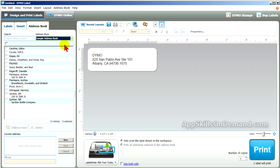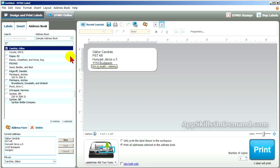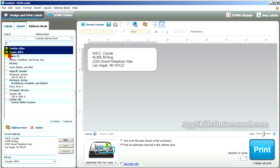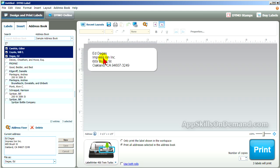DIMO Label provides the sample address book for learning purposes. As you check the box next to the addressee's name, it appears on the label — for example, Will E. Coyote and Ed Dagus. Below you see the label count, which increases by one as you check another address name.